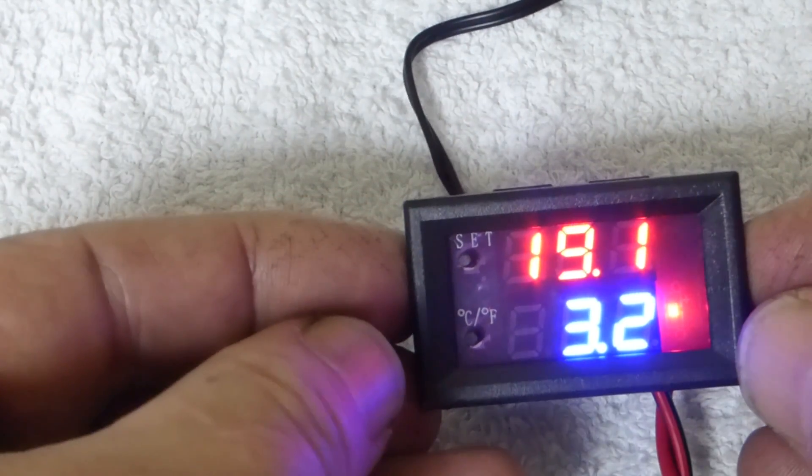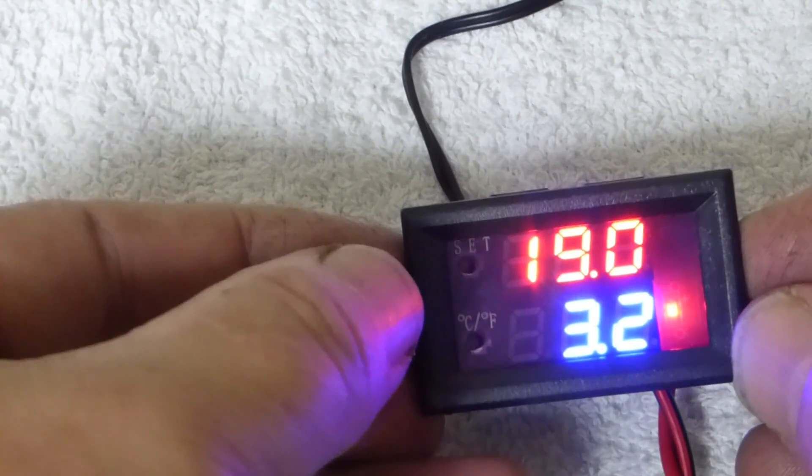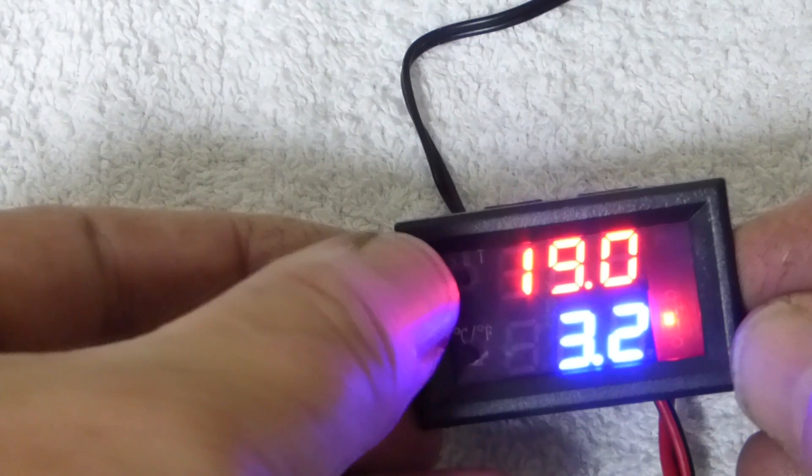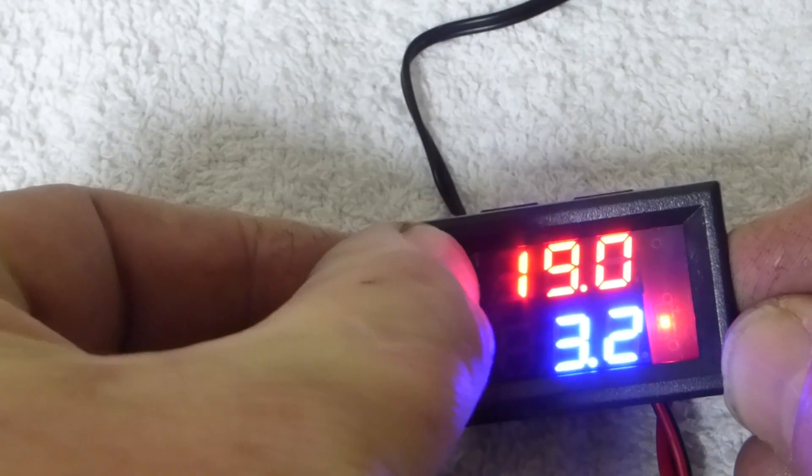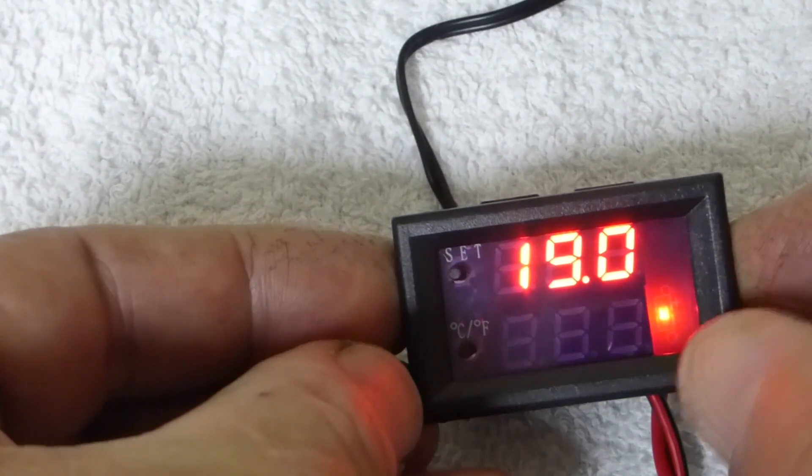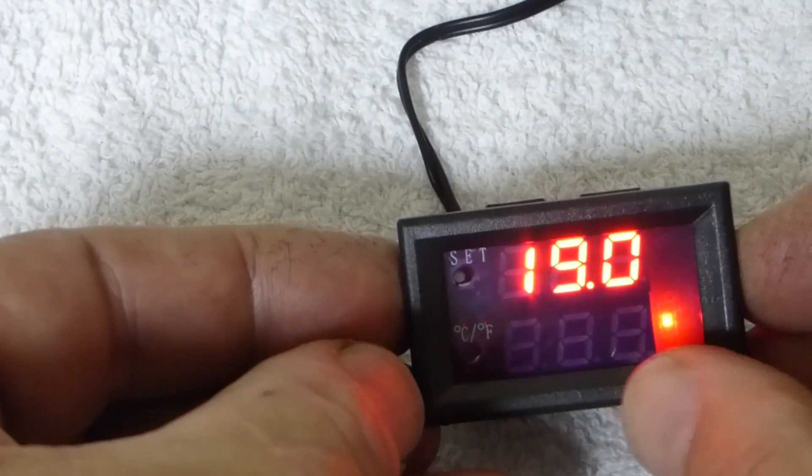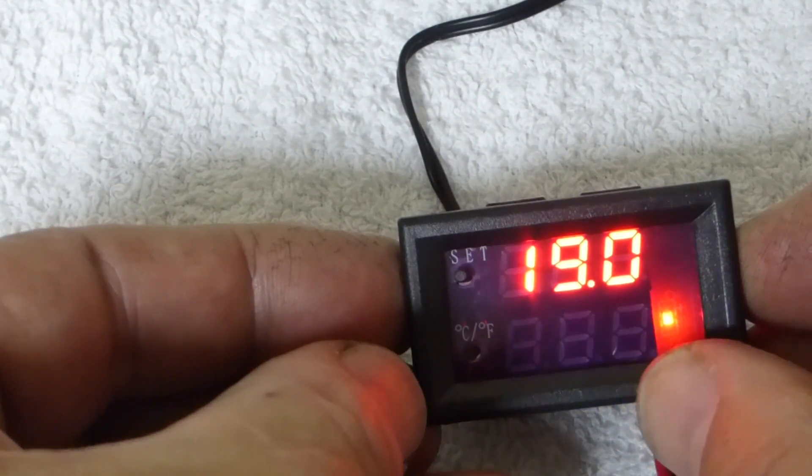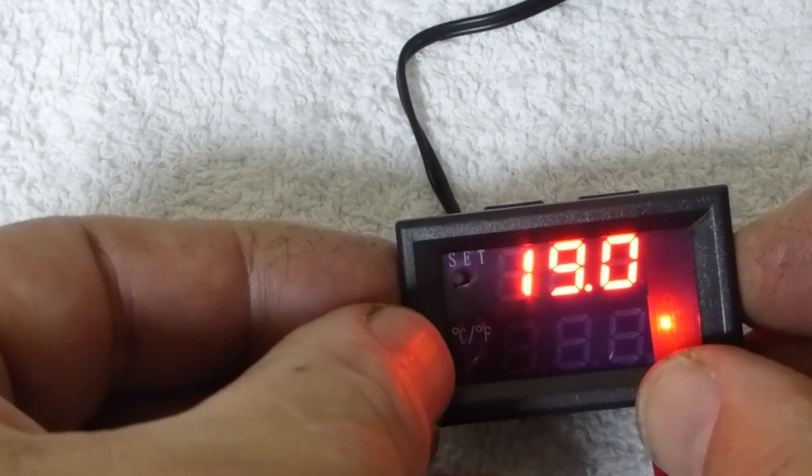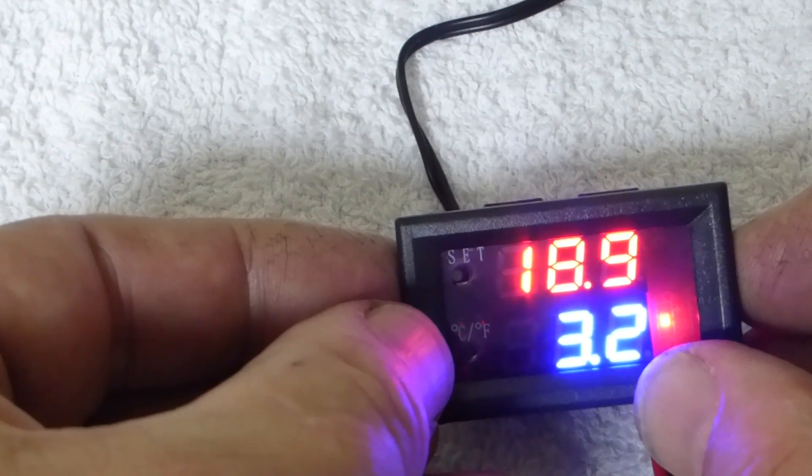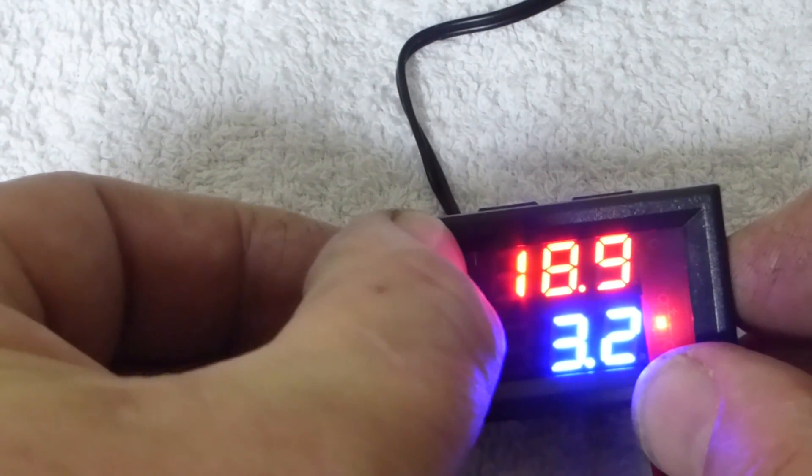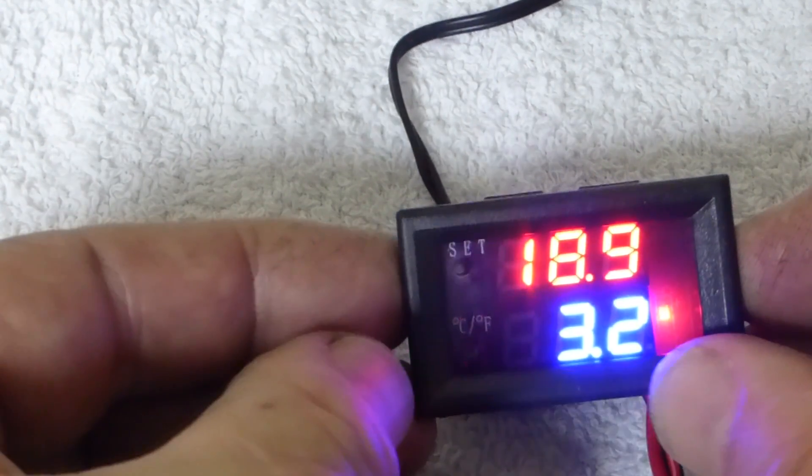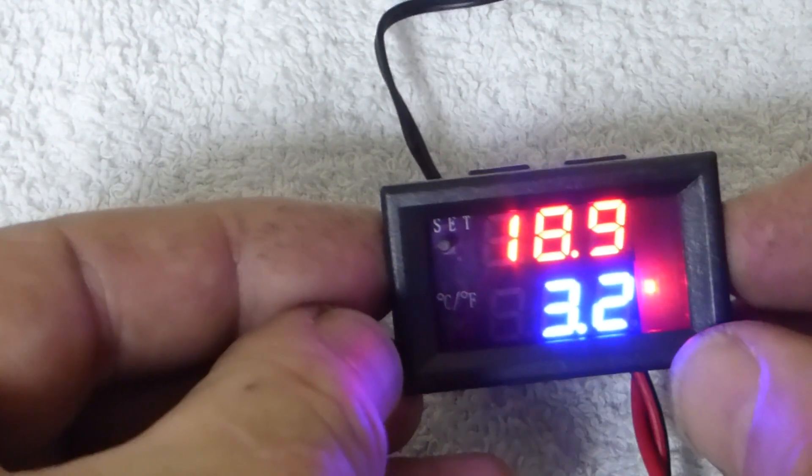Now to program the unit, all you need to do is press the set button and the 3.2 degrees which is set at will start flashing. I'll just press that again so you can see it. There it is.